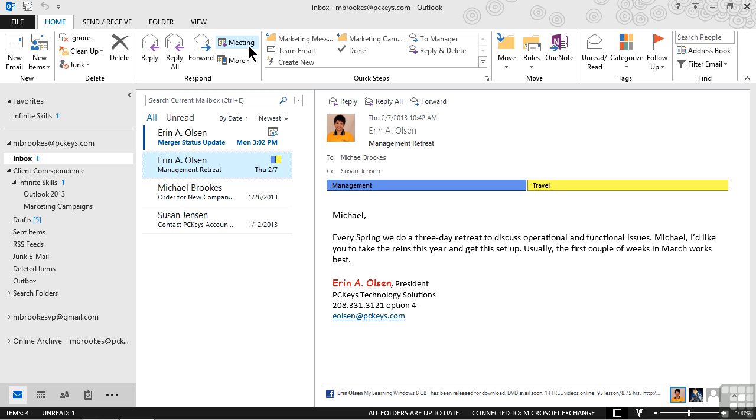If they accept or tentatively accept, the meeting is automatically added to their calendar at the correct date and time. Outlook will even adjust if they're on a different time zone than the original meeting organizer. The time is also marked as busy or tentative, depending on which they choose. If they decline, on the other hand, then nothing happens with their own calendar.